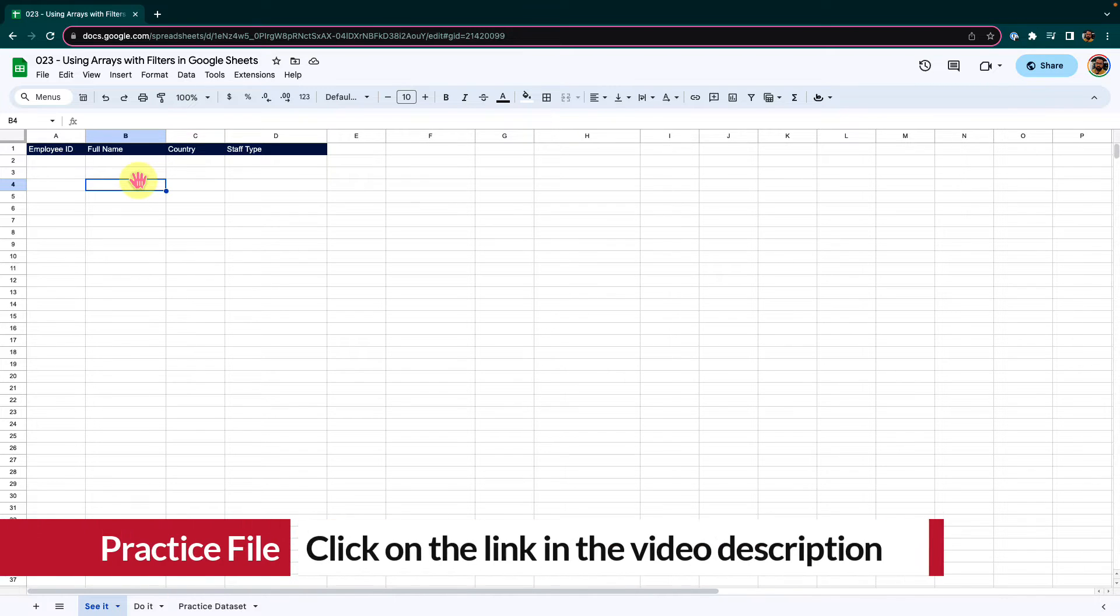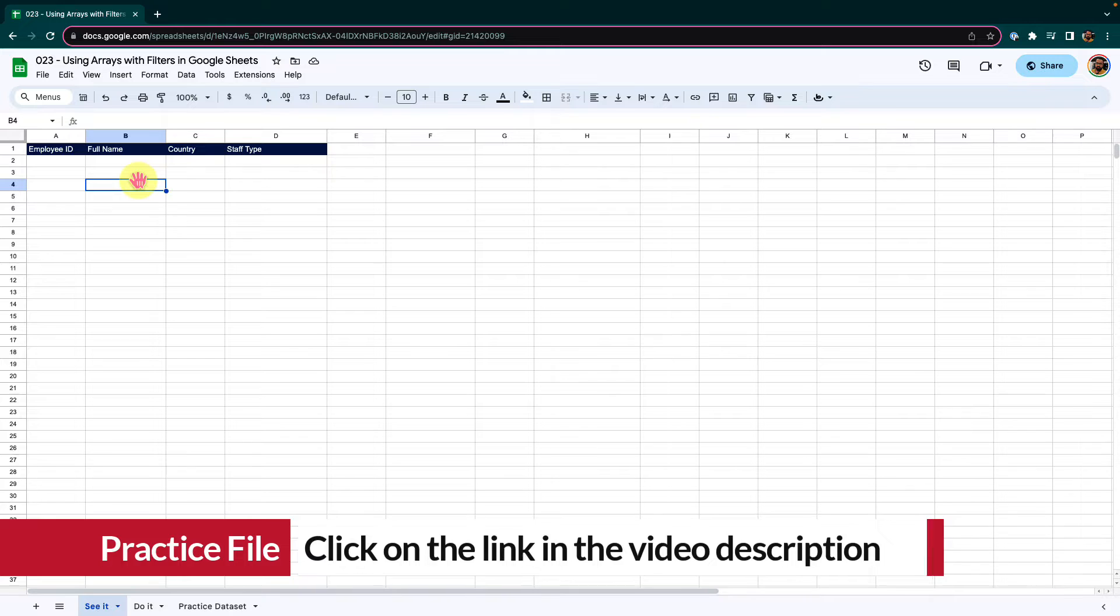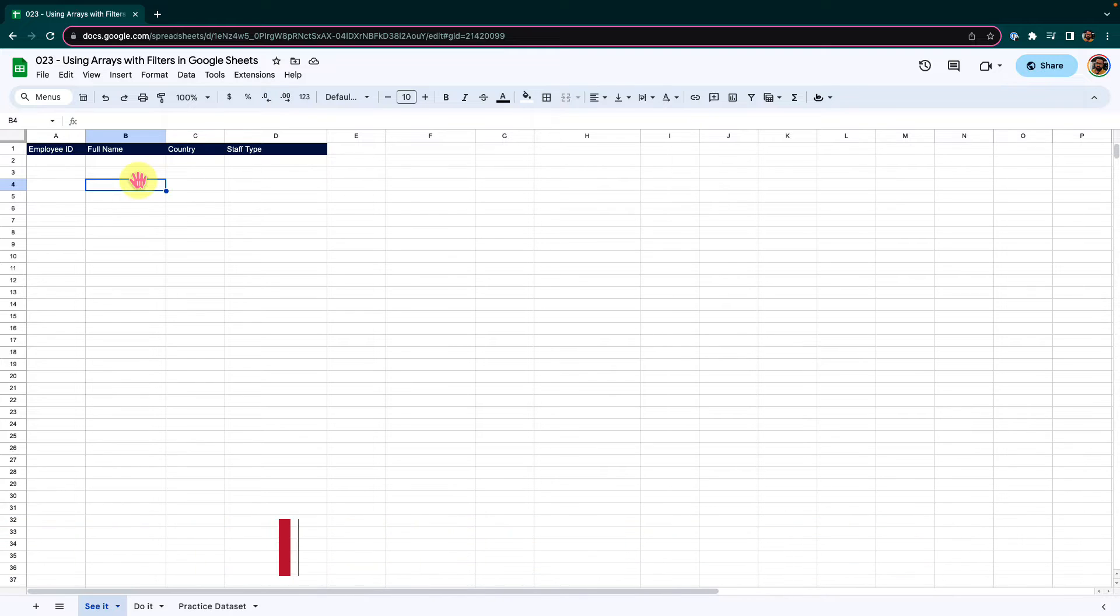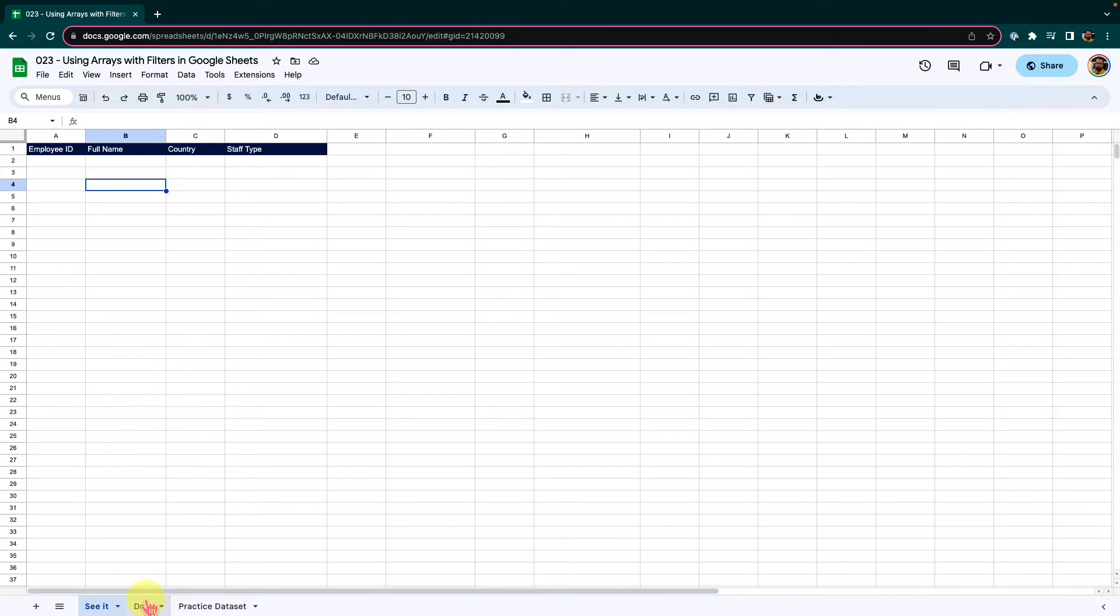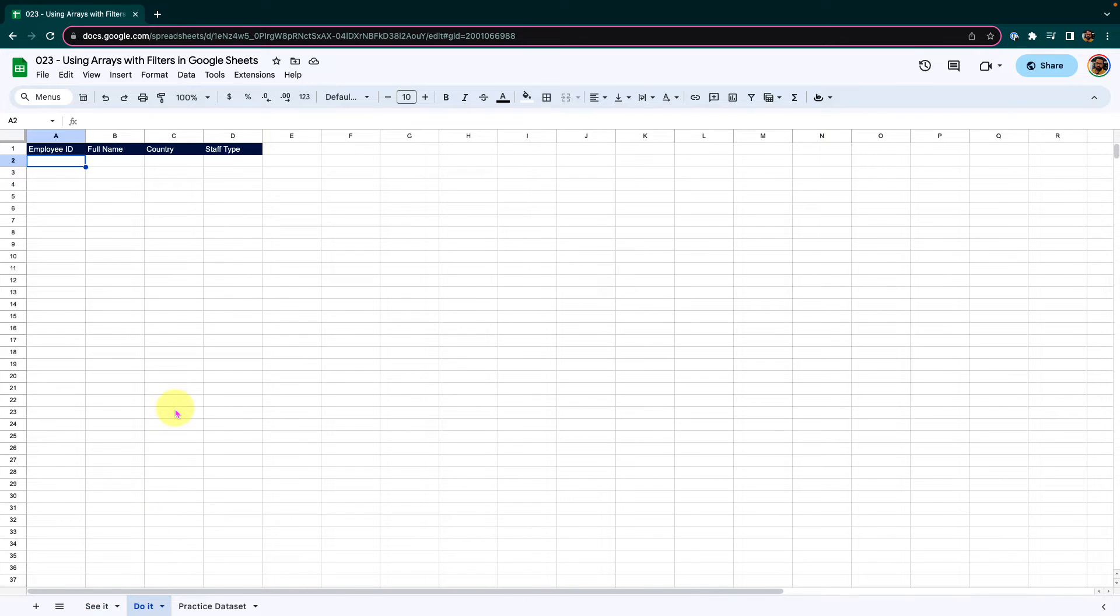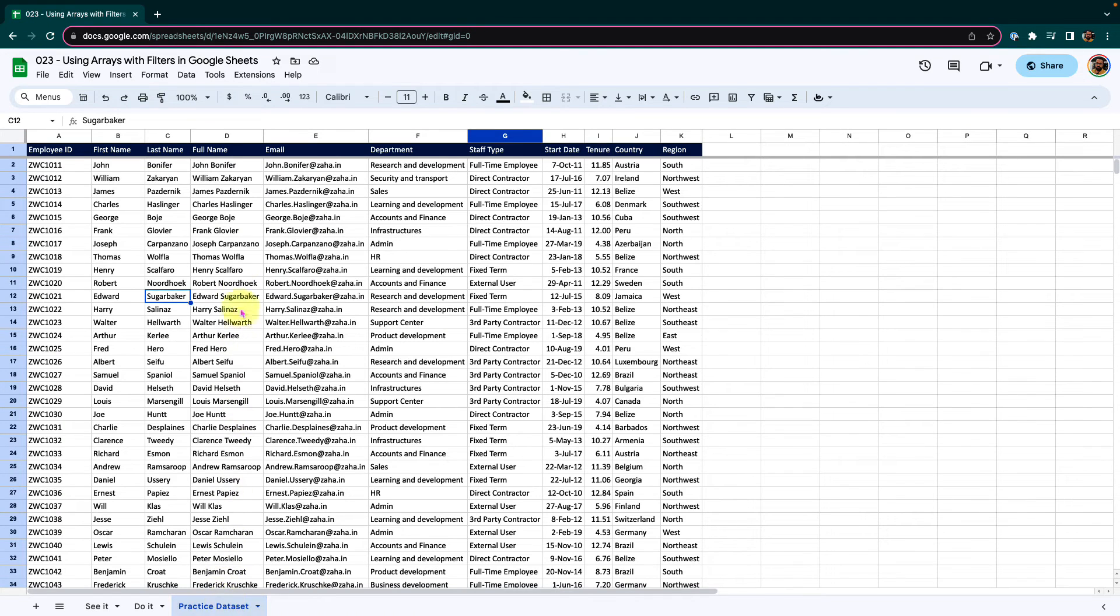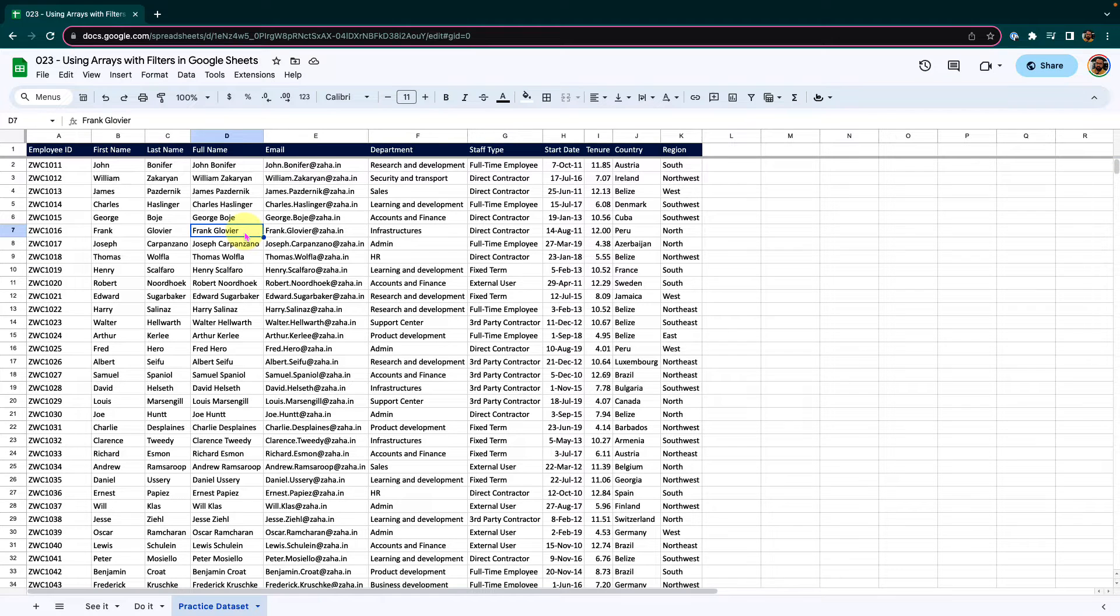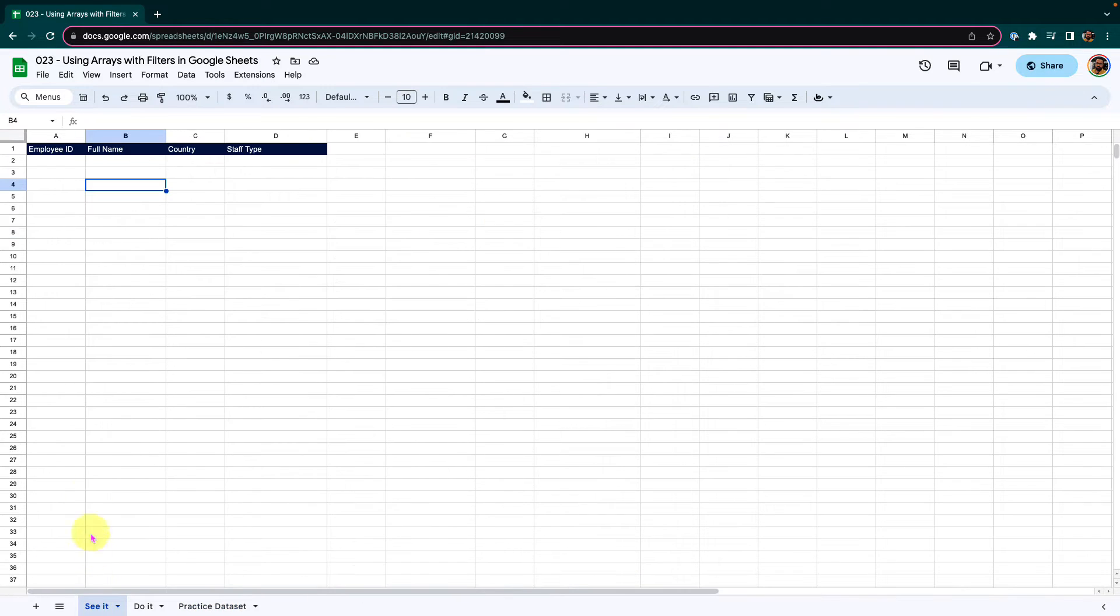To follow along with me, please click on the link in the video description to make a working copy of this workbook. On this workbook, I have three sheets. C is where I will demonstrate, D is for you to practice, and the practice data set that we will use in this episode.